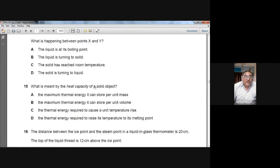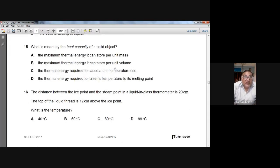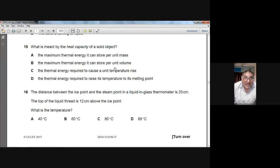Question number fifteen asks what is meant by the heat capacity of a solid object. Heat capacity is the amount of heat required to raise the temperature of a body by one degree centigrade — or thermal energy required to cause a unit temperature rise. C is the answer.